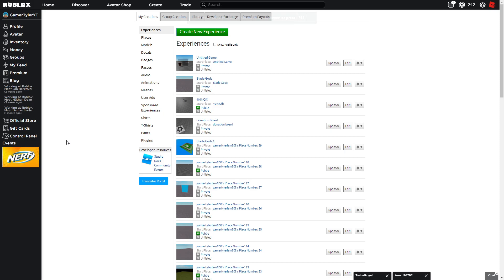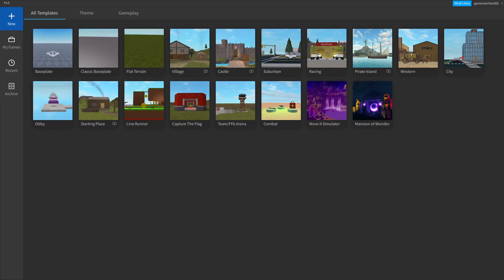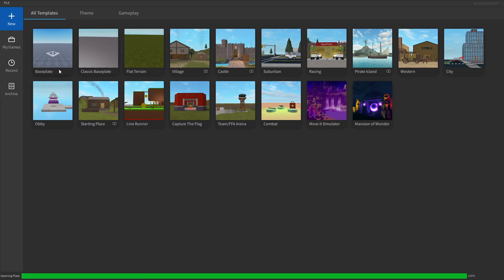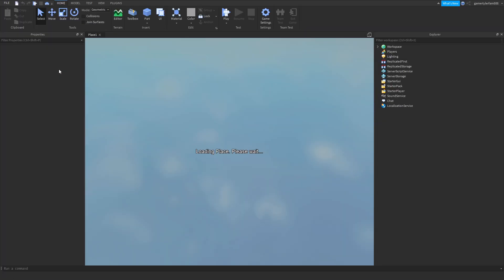Once it loads, you can choose any baseplate. I'm going to choose the regular baseplate right here.